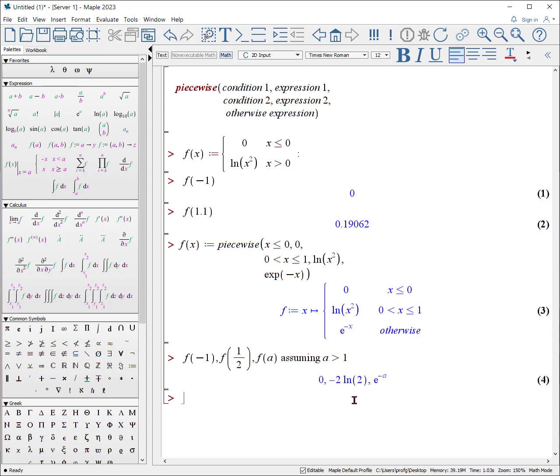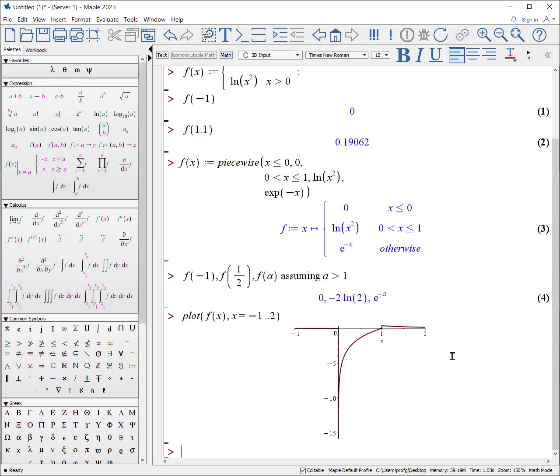And it returns the expression as it picked out the appropriate formula to return or expression to return. In fact, we can then use it to plot something. Plot f of x from x equals minus one to two. It's kind of a weird plot, but it makes the point.